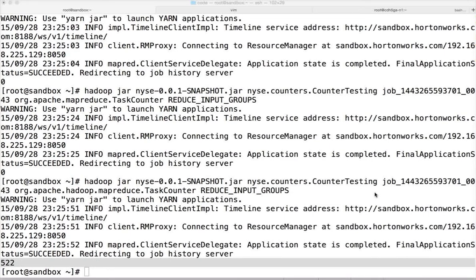I have already covered the predefined counters, how we can retrieve that information either by using the command line interface or a simple Java program building a tool object. And now we will see how we can actually develop custom counters and get some insights about the data quality that we are trying to process as part of our MapReduce applications.